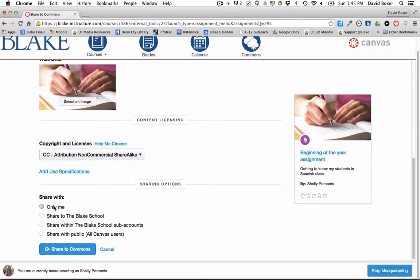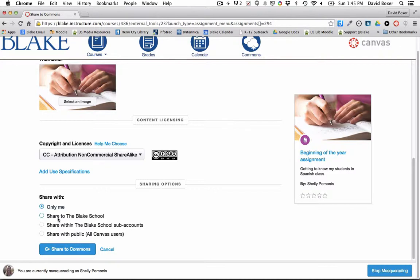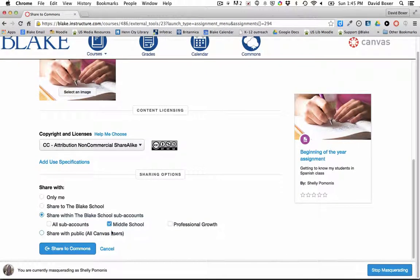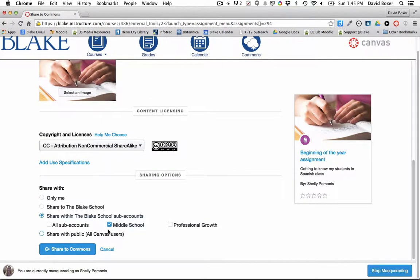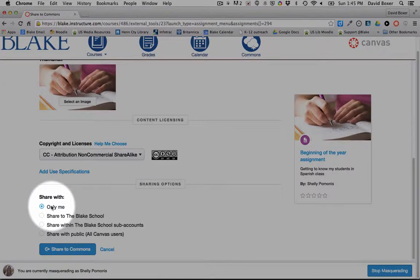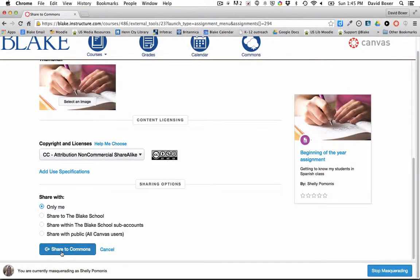Right now I'm only going to share this with me because this is something that I'm going to use across my courses, but if I had colleagues who were teaching the same course or might be able to use this assignment across other courses, I would go ahead and share to Blake School subaccounts. And in this case, I would share it to the middle school. But again, since this is only related to me, I'm going to go ahead and say only to me.